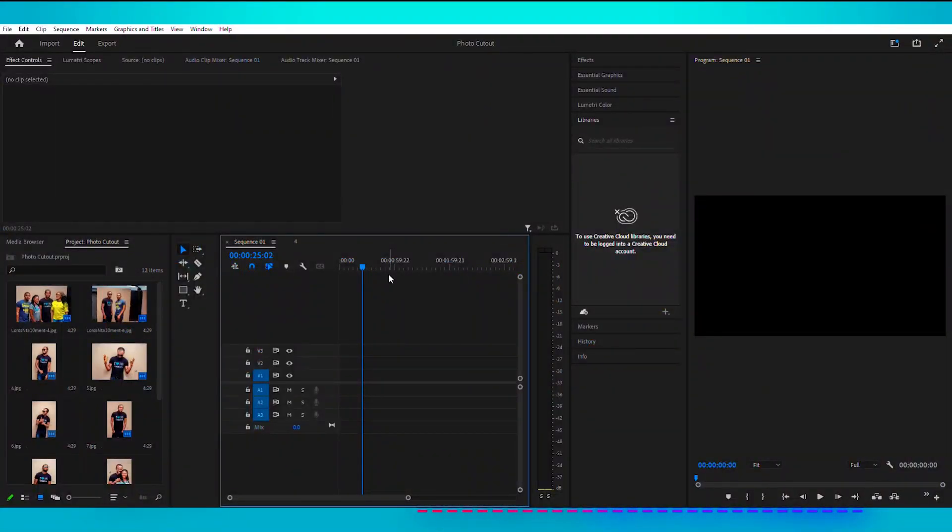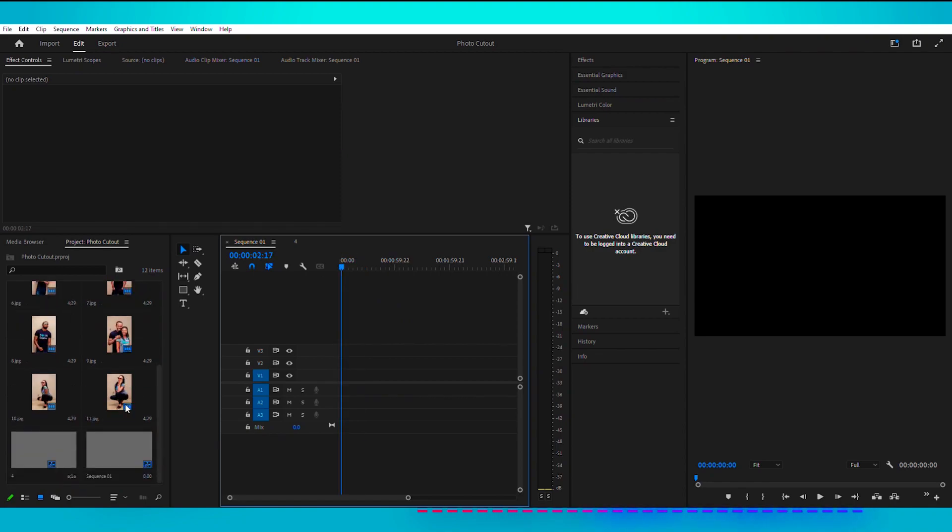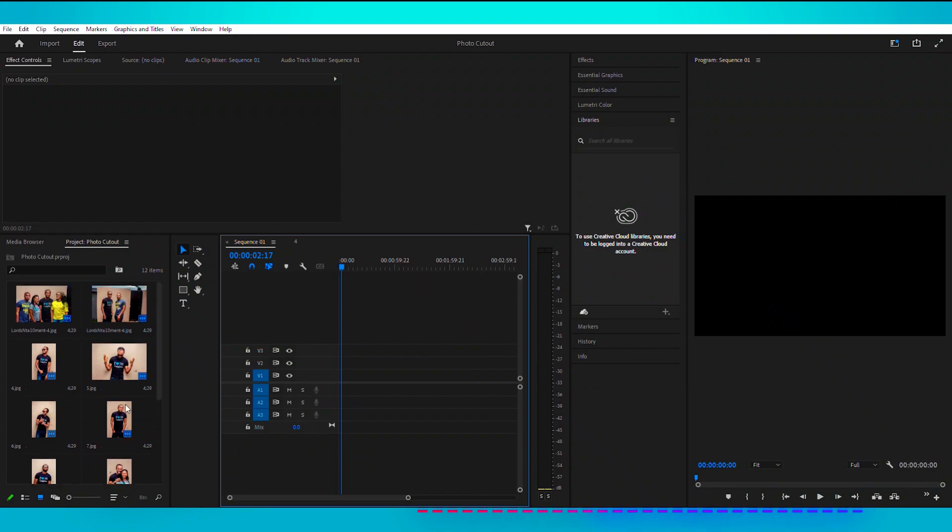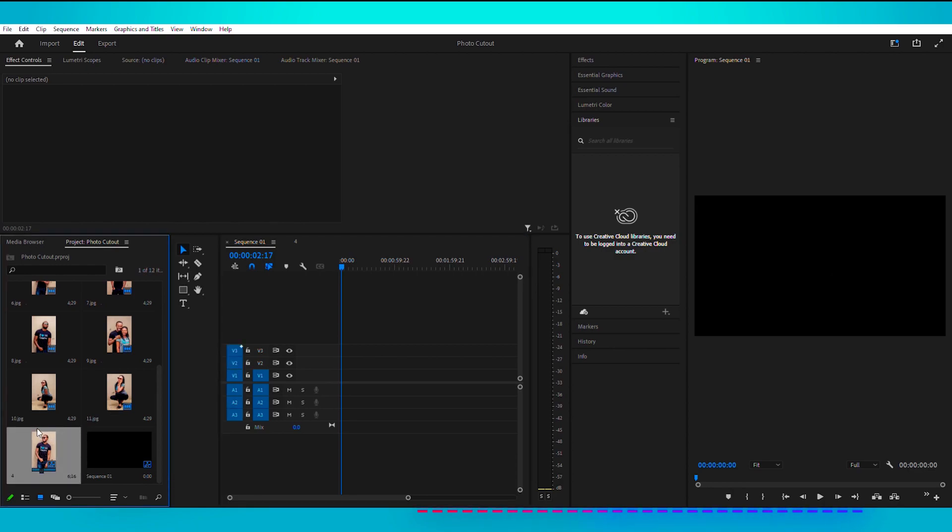So right here, we're going to create a photo cutout. Here are our assets. You can see these are the pictures we need to use and we want to use. So we're going to go ahead and drag this and arrange it how we want it in our timeline.